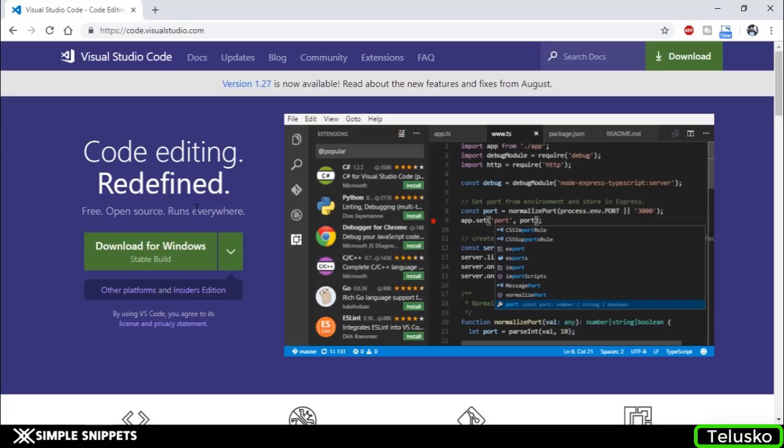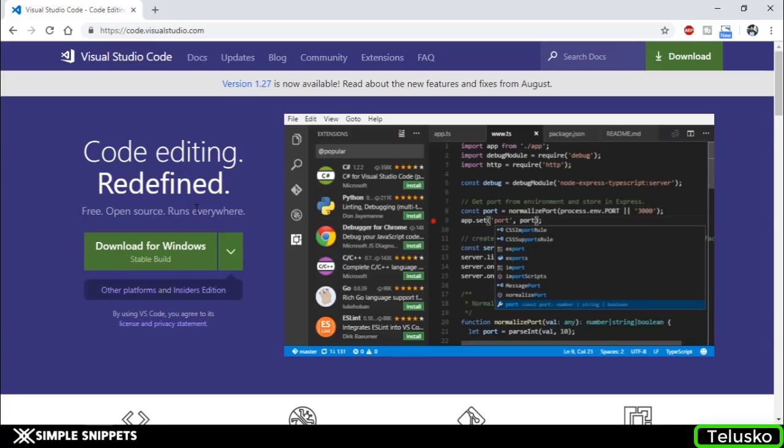The reason why we don't need any other IDE is because these browsers - the latest Google Chrome or Mozilla Firefox or any other latest browser - actually come along with the JavaScript engine that runs the JavaScript code in-house. JavaScript is interpreted, and the part that runs or executes JavaScript is already embedded in these browsers.